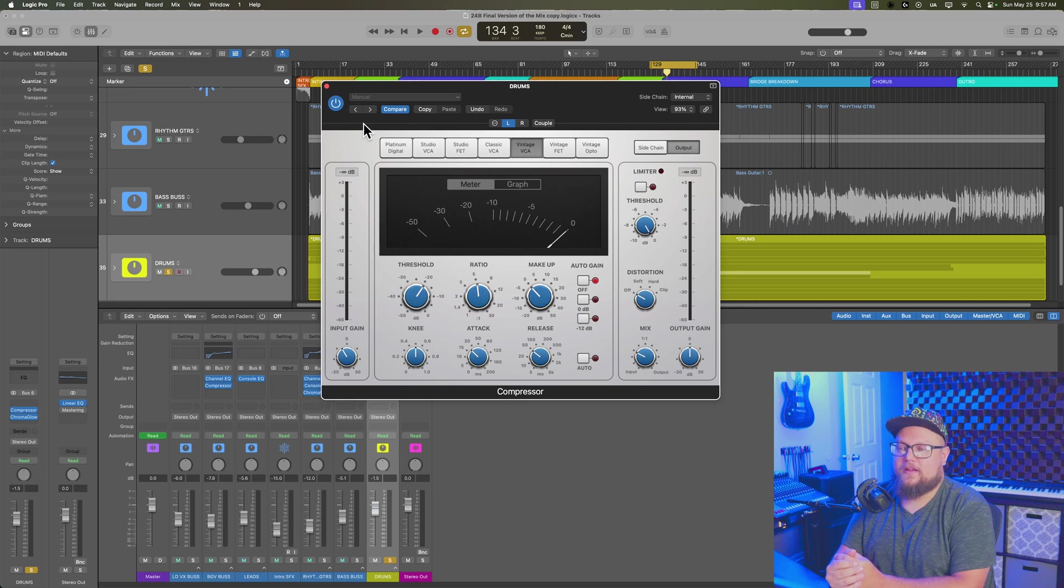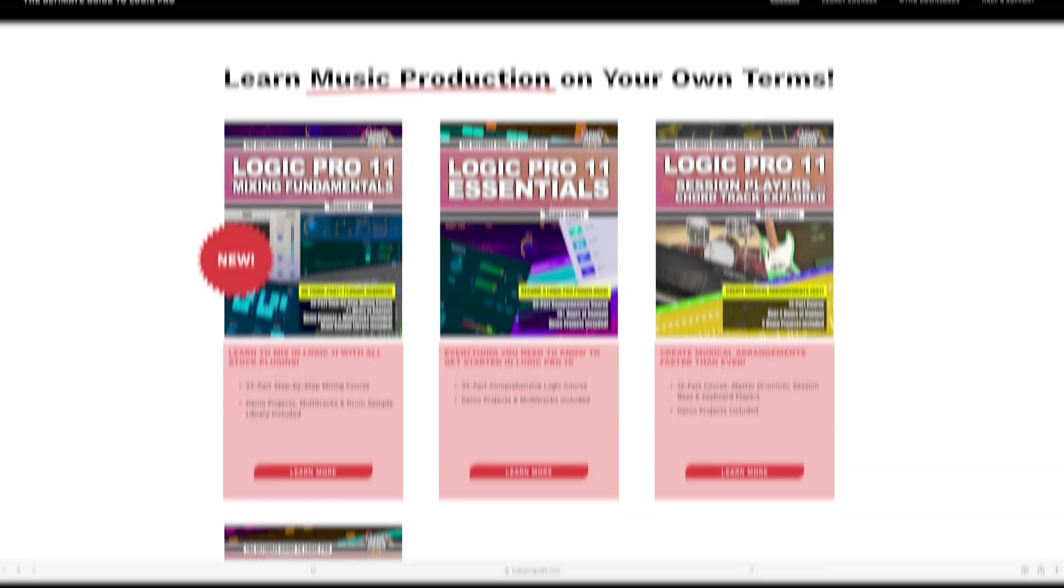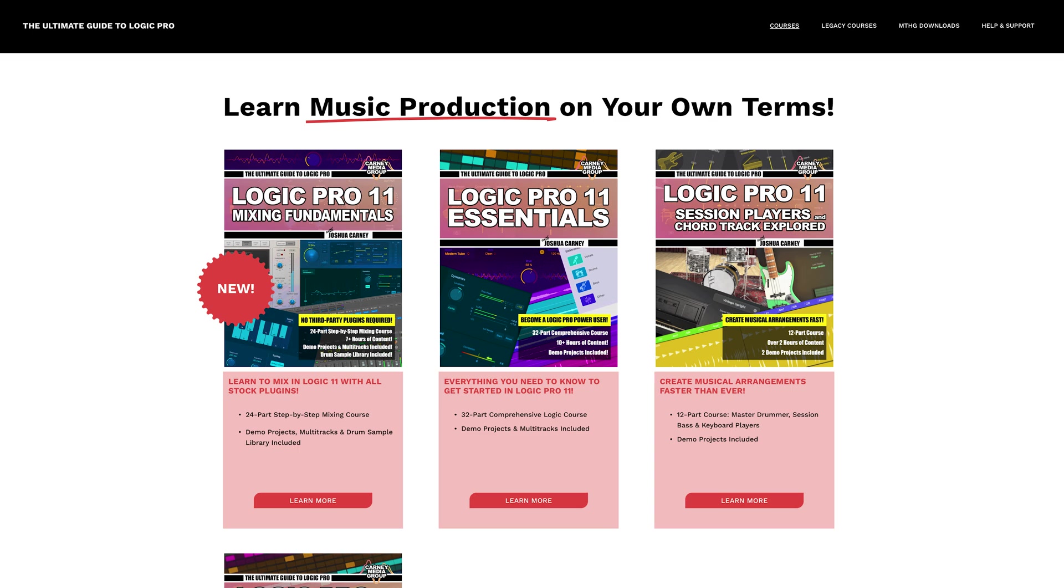I'm uploading the videos Monday through Friday, one video per day. But if you want to get early access to my full mixing course, or you want to check out some of my other Logic Pro courses, you can head over to my website, logicproguide.com.